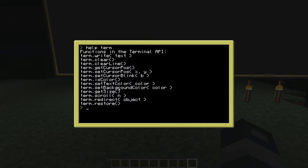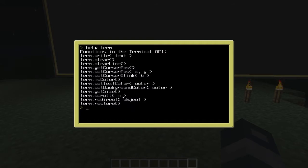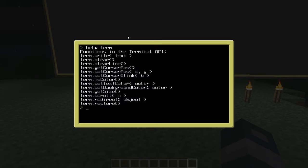These two are different: setTextColor changes the color of the text you're writing, while setBackgroundColor changes the color of the background of your monitor or computer. Also new is 'term.redirect', which redirects the terminal's output to a monitor. Before using it you have to specify where the monitor is using the peripheral.wrap function. And 'term.restore' just restores the display back to the terminal.